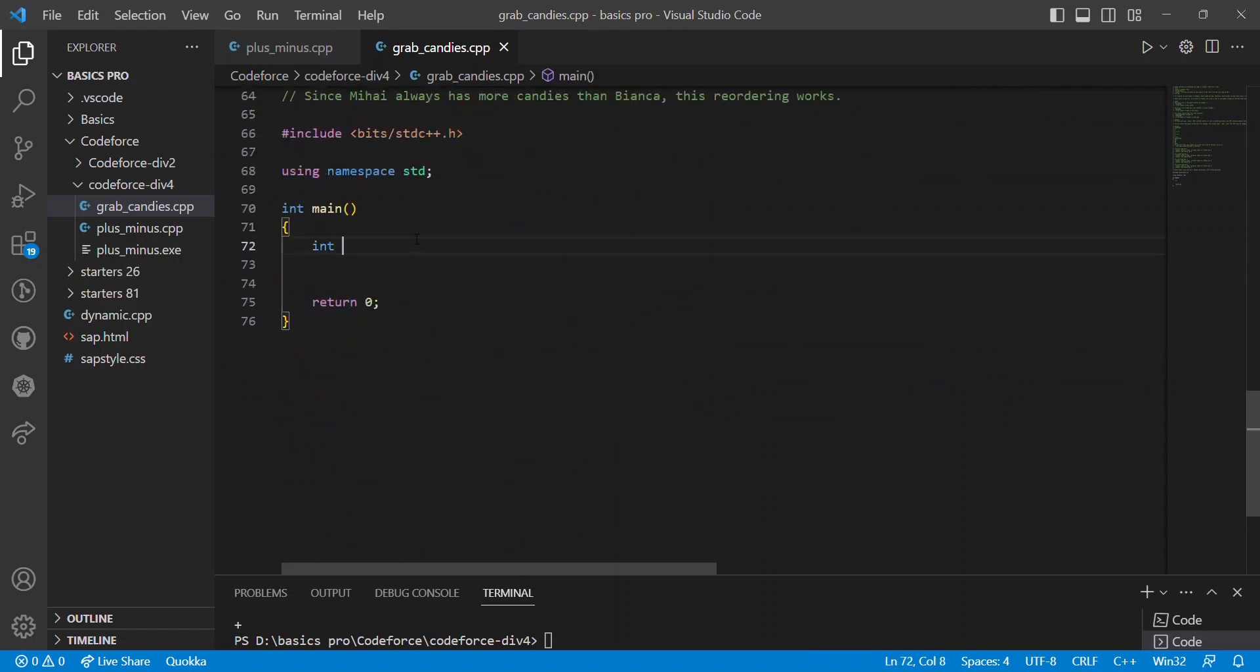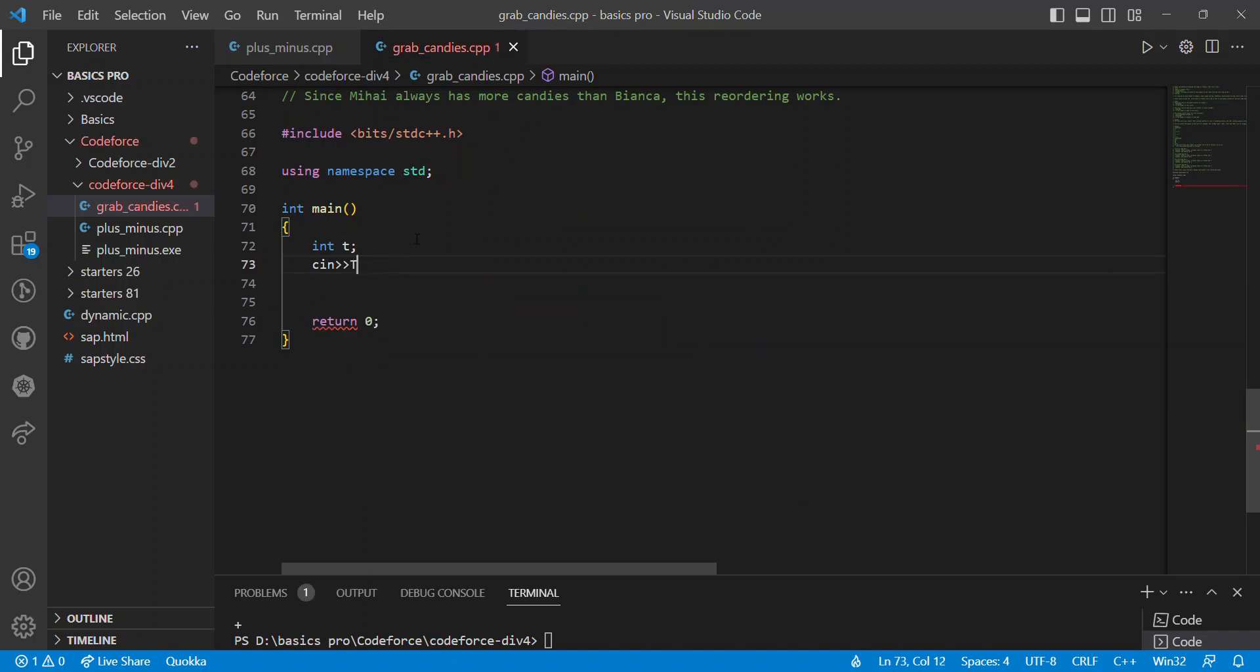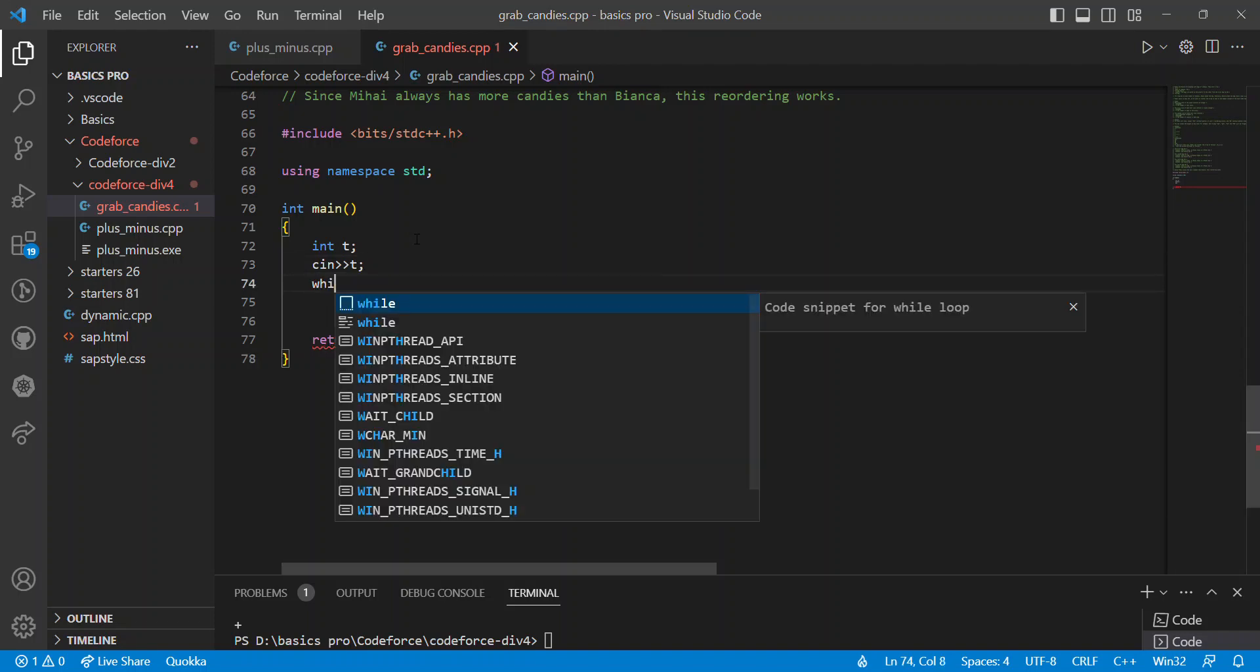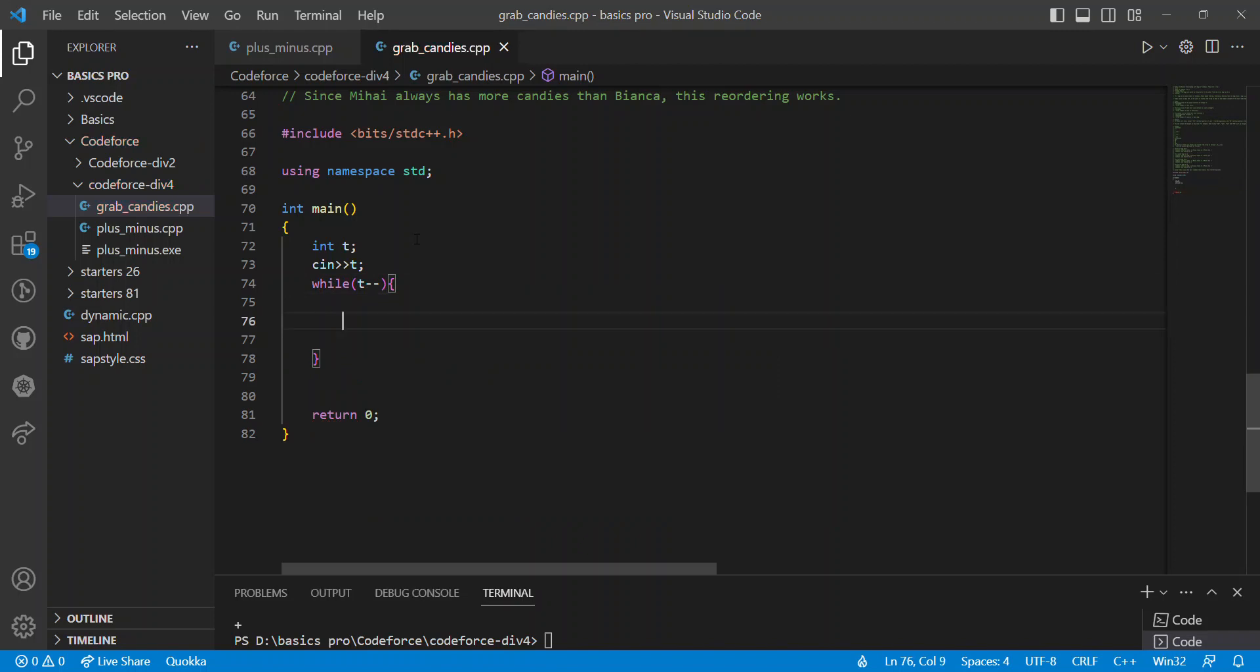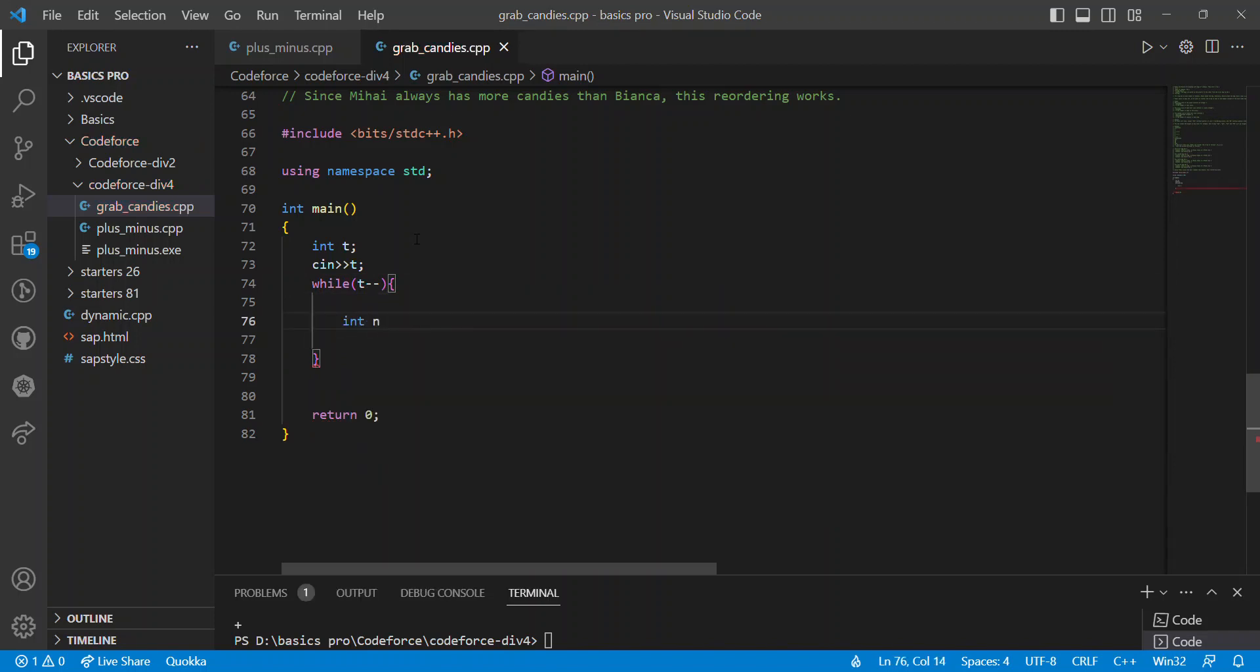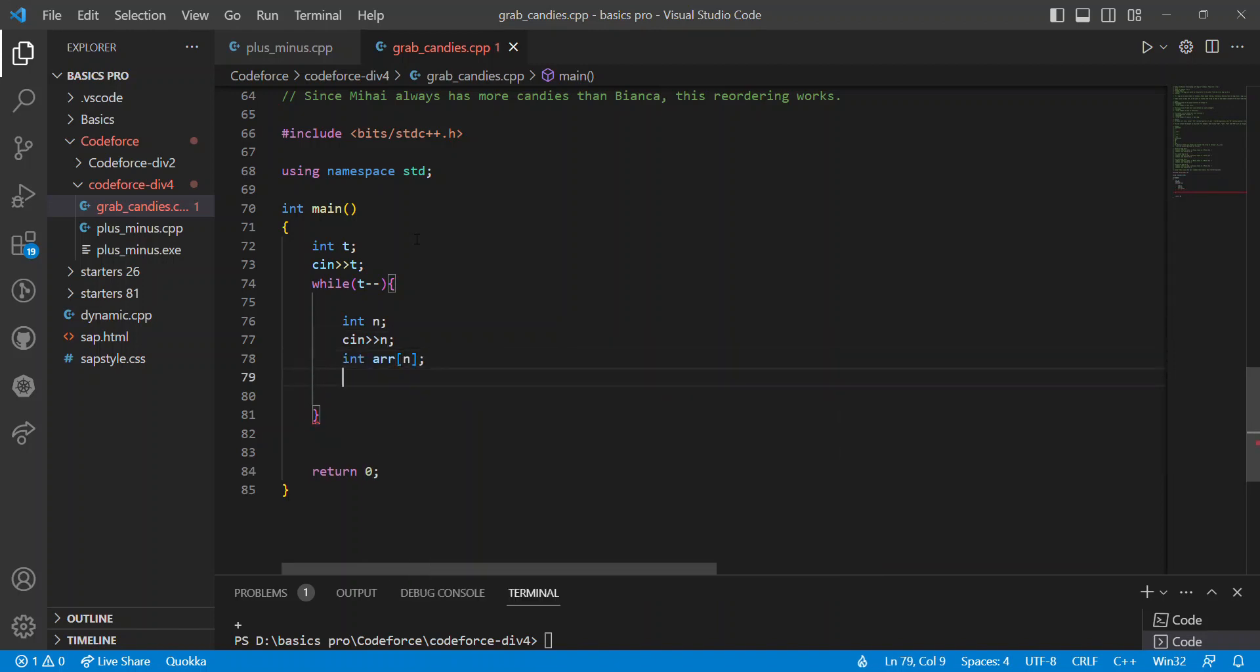T is the number of test cases. First we can take n minus minus. We can take an input n, and an array of n. We can take the array as an input.